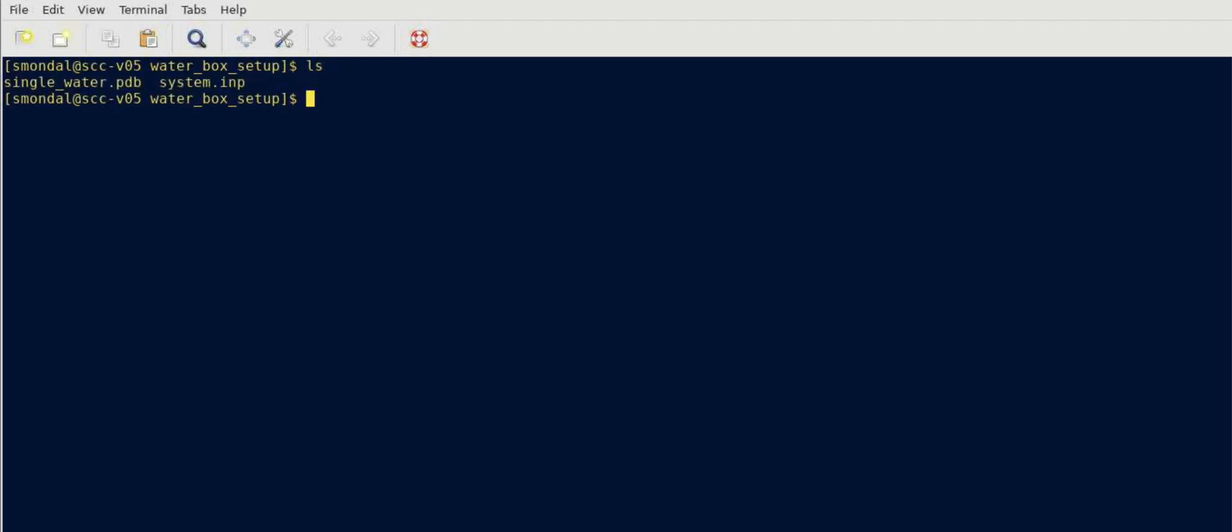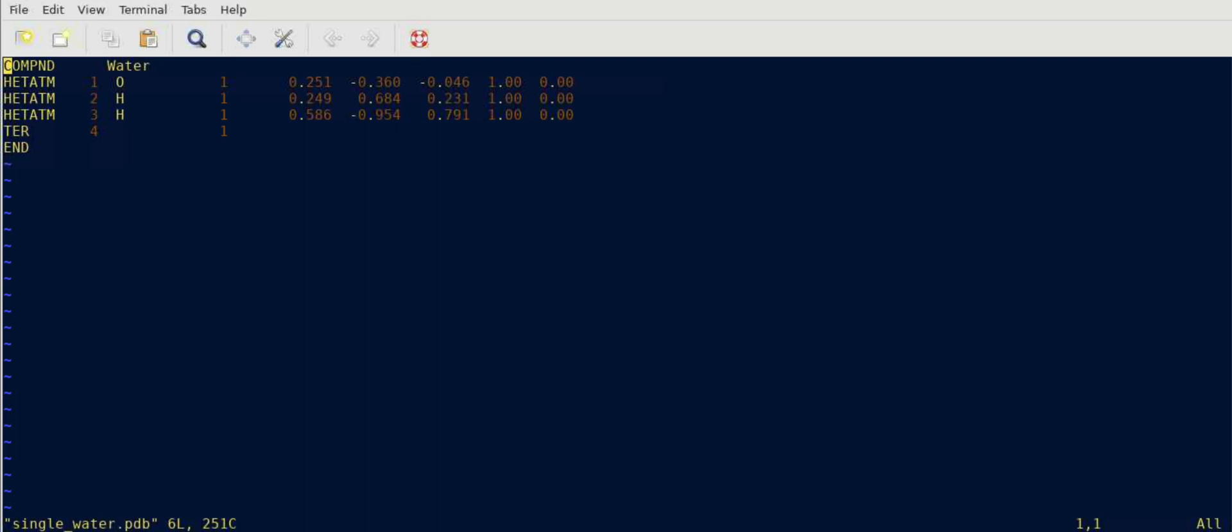One is the PDB file for a single water molecule. Let's see how that looks like. As you can see there are three atoms - one oxygen, two hydrogens - and these are the x, y and z coordinates.